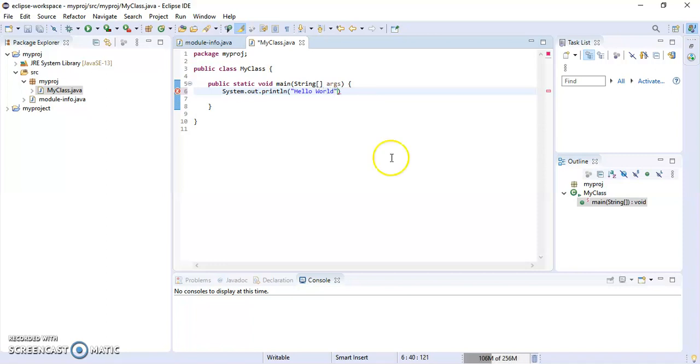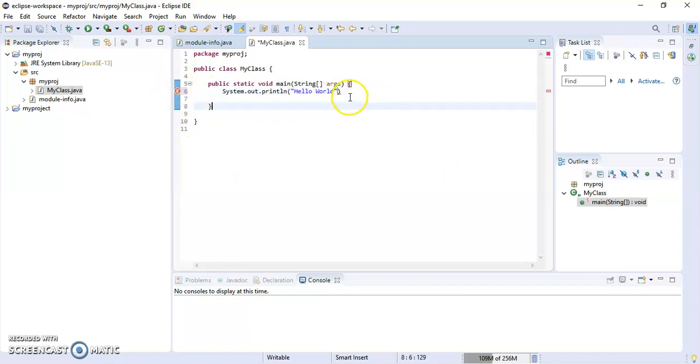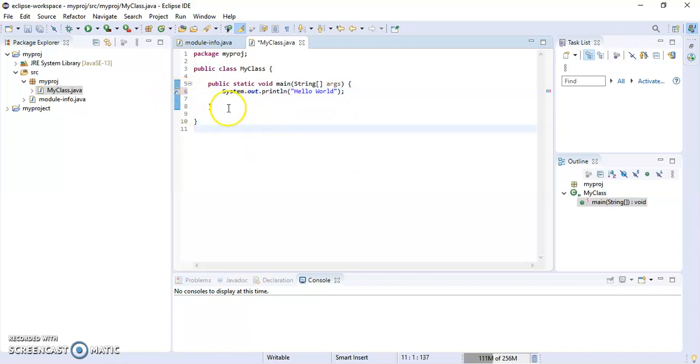To run the program... it shows an error: 'insert semicolon'. So insert a semicolon and the error is gone. Now, to run it, click this green button.